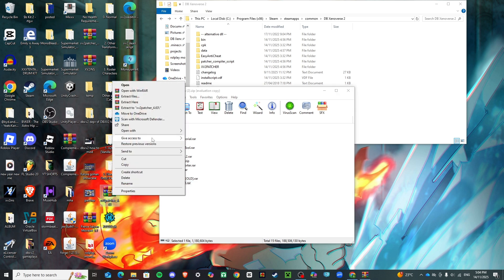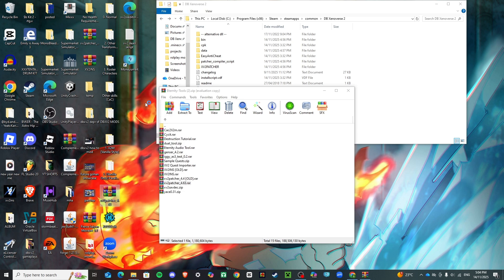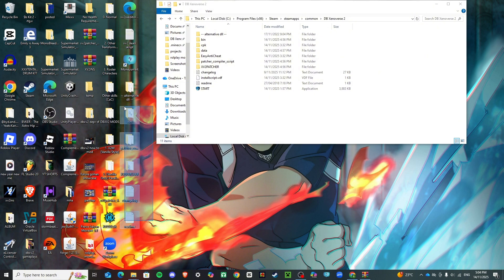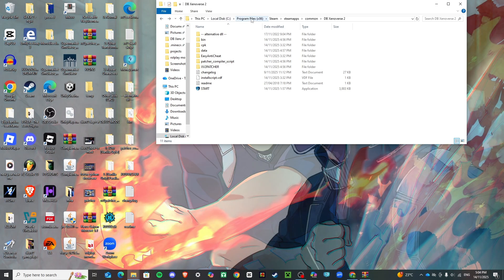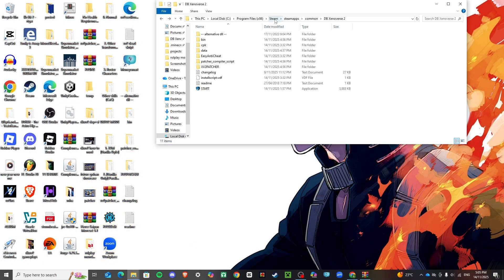Click 'Extract Here' and all of these files should pop up. You've got to drag these right into your game's directory. To find that, go to Local Disk, then Program Files (x86), then Steam, then Steam Apps, then Common, then Dragon Ball Xenoverse 2. That's where you'll find your game directory.